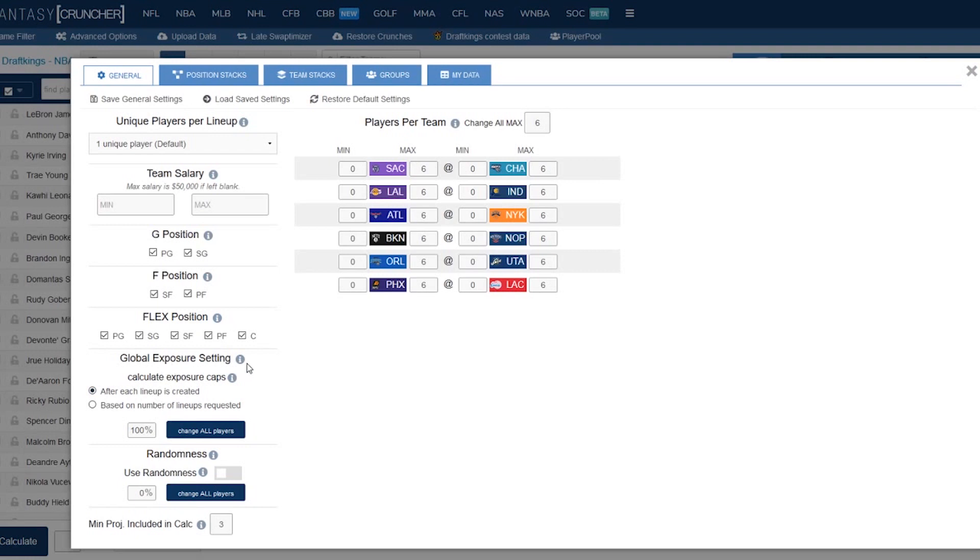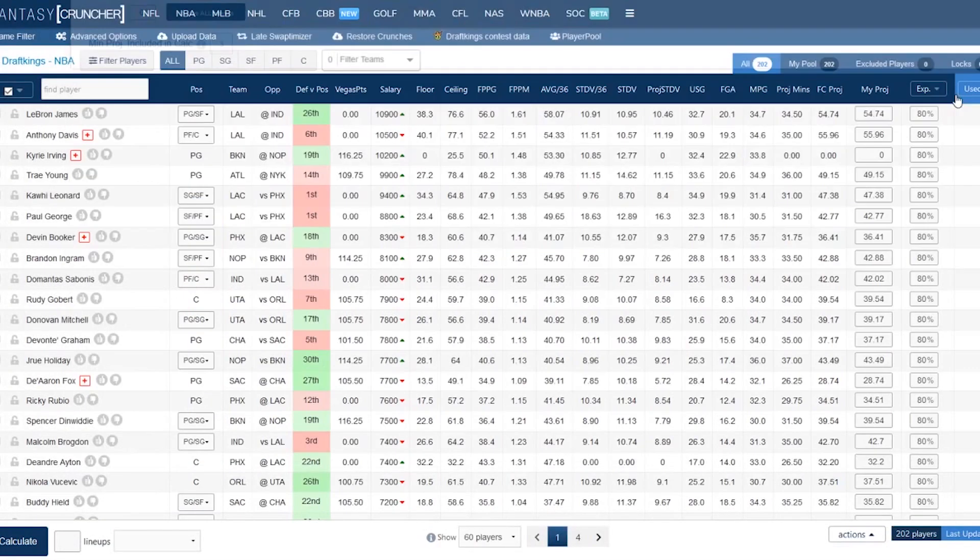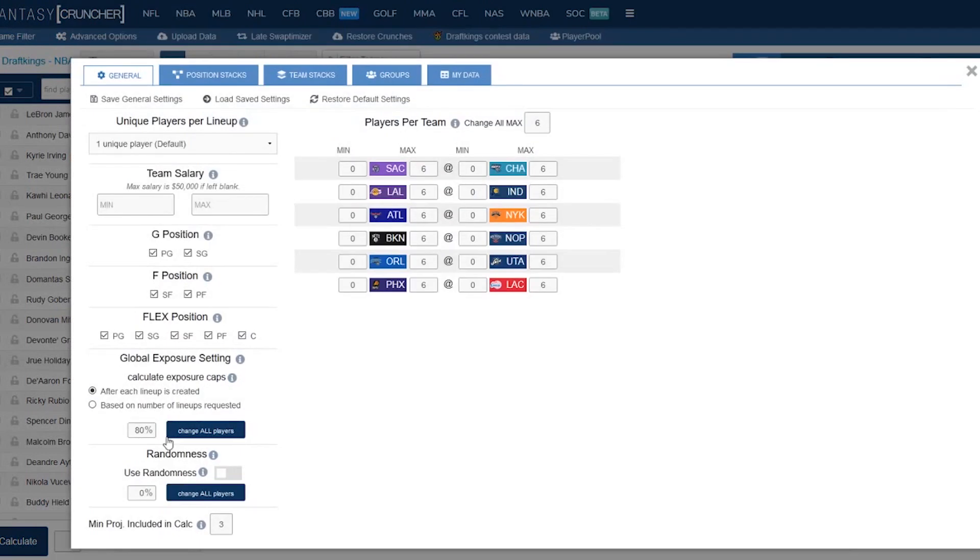Then we've got the global exposure settings. Basically if you want no players owned over 80% of teams you'll just go ahead and plug 80% in here. Hit change all players and as you can see everyone has an exposure cap of 80. Now this will be universal so be careful here. If you customize some projections and then you come back in here and put a cap on it will change the cap of everyone.